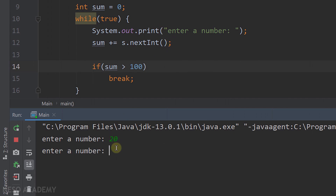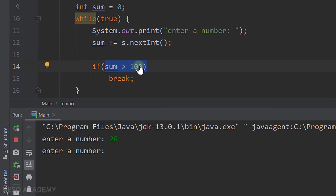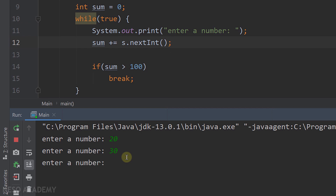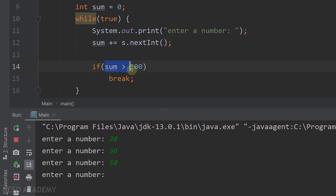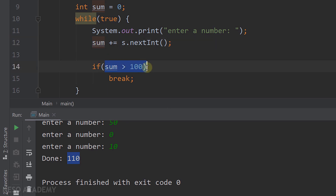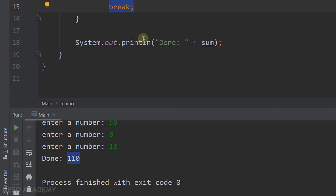Let's enter 20. We read 20 and add it to sum, so sum is now 20. Is 20 greater than 100? No, so break is not executed and we continue the loop. Let's enter 30 — sum is now 50. Enter 50 — sum is now 100. Since 100 is not greater than 100 the condition is false, so we continue. Enter 0 — sum stays 100. Now enter 10 — sum becomes 110. Is 110 greater than 100? Yes, so we break out of the loop and print 'done 110', which is what we see.